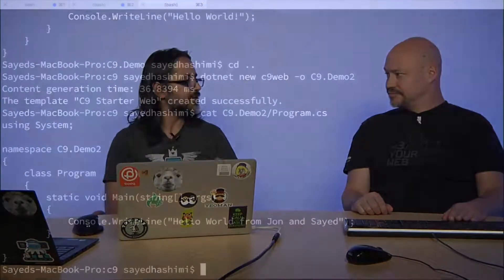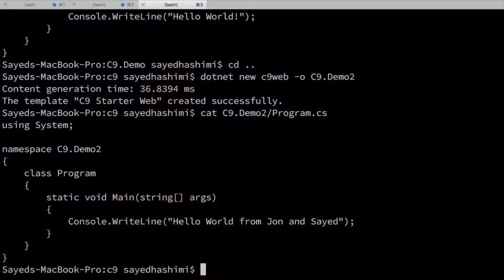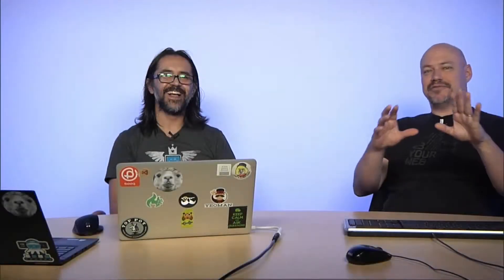All right. So now what I want to do is we've just created a console application. So now what I want to do is we've created a console application. I want to add a unit test to this. Okay. Let's see what that experience might look like.